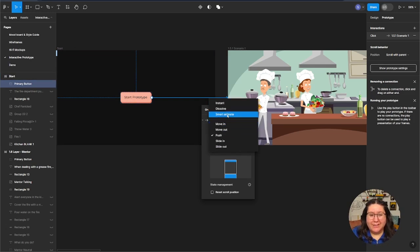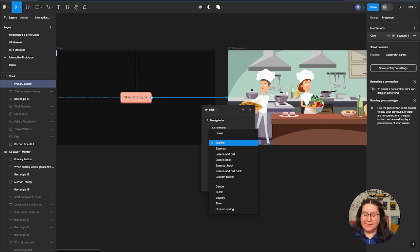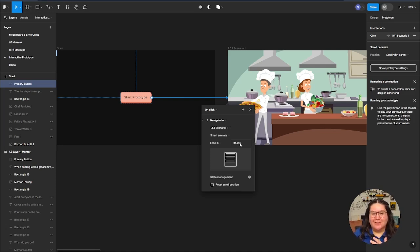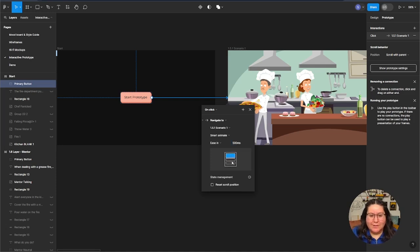Now I can pick what kind of animation I want. I wanted to use Smart Animate, and that gives me some different options. I like ease in for transitional slides because it's going to start slow and then speed up — that's the effect I'm going for. Here, 300 milliseconds is how long that animation is going to last, so this is going to be 0.3 of a second. That seems to work pretty well, but let's try 500 — I could always go back and change it. And now you can see that is a little bit slower.